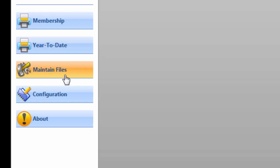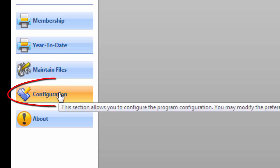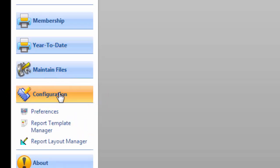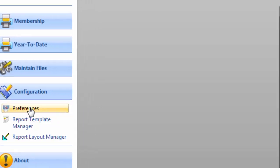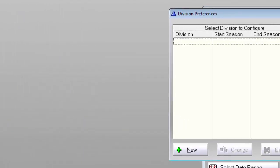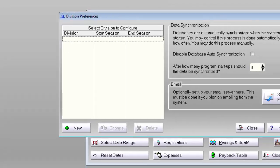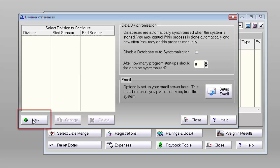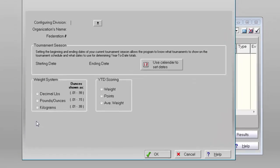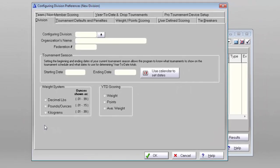A Division Preference window will open, and in the lower left corner of that window will be a button labeled New. Left-click on the New button and the Division Preference Configuration window will now open. Click on the tab labeled Pro Tournament Device Setup.